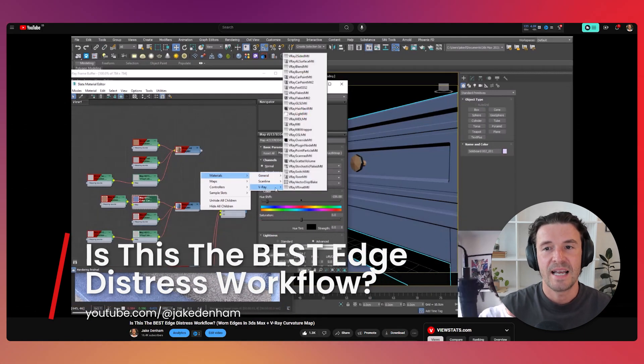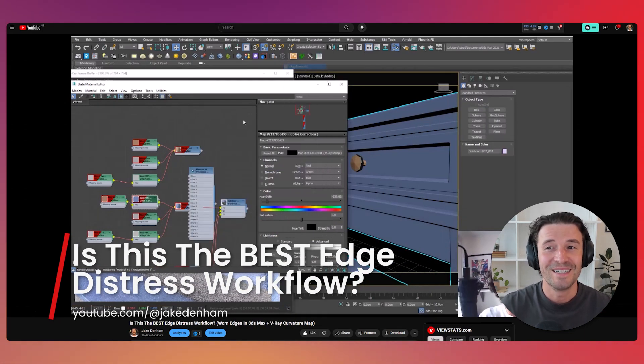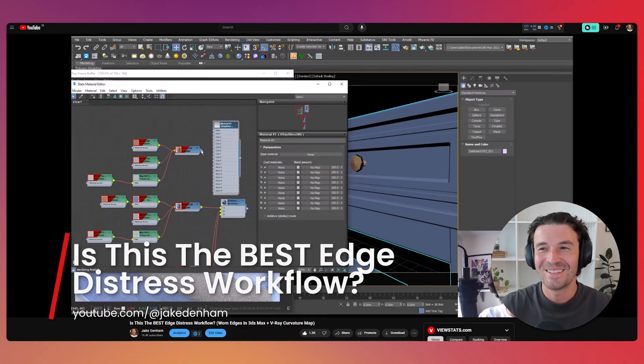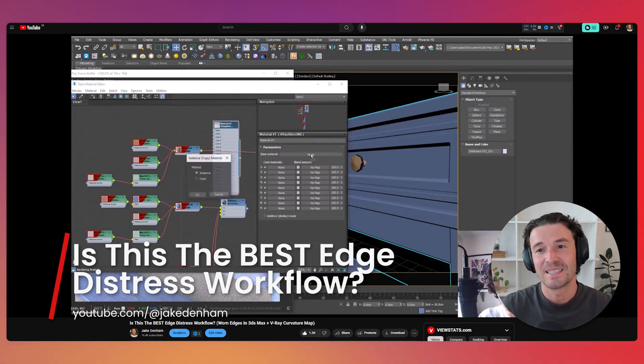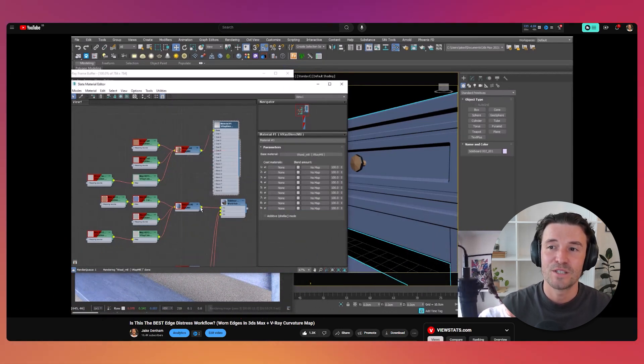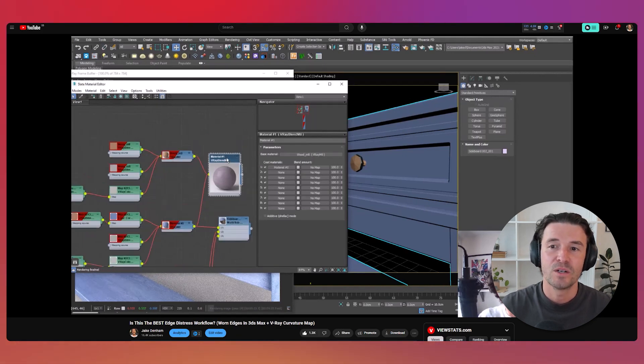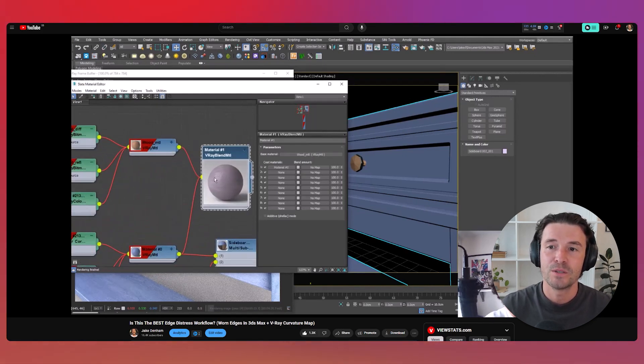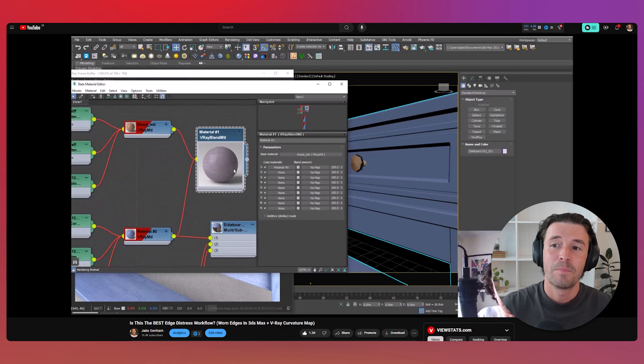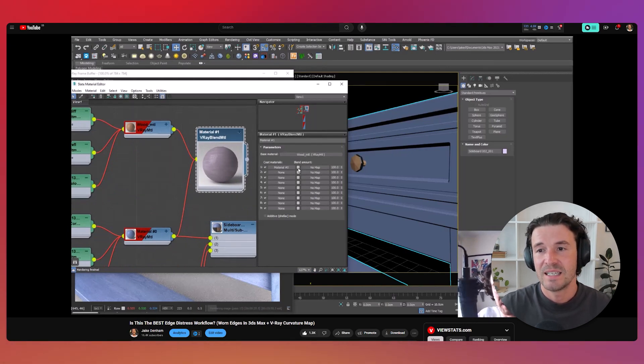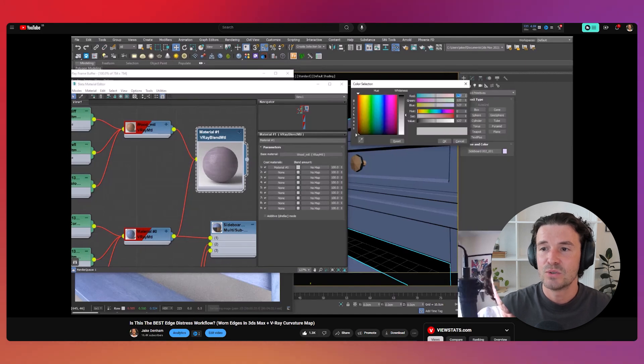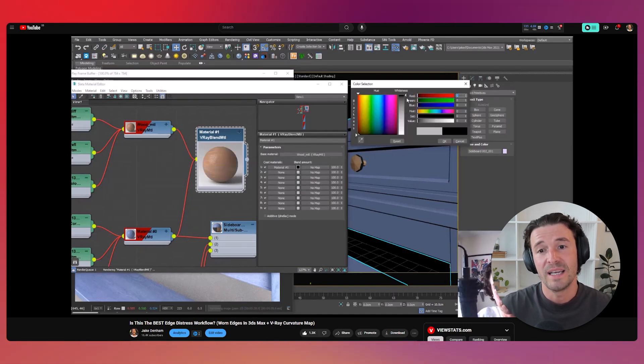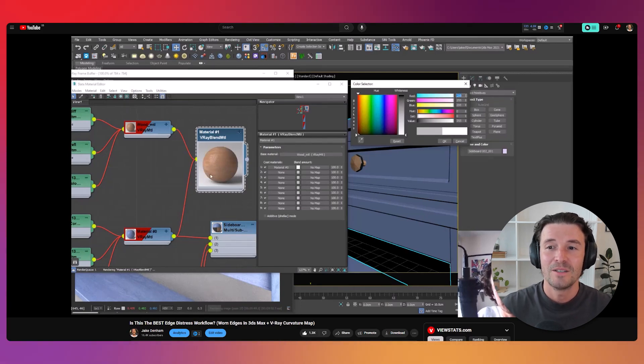Is this the best edge distress workflow? I think so. In this new tutorial, I demonstrate a technique for creating realistic edge distress in 3DS Max using the V-Ray curvature map. You'll learn how to achieve a worn, weathered look on 3D models by leveraging mix maps, blend materials, and curvature detection. Mastering edge distress techniques in 3D is crucial for artists aiming to produce high-quality, lifelike textures. You can watch the full tutorial on YouTube.